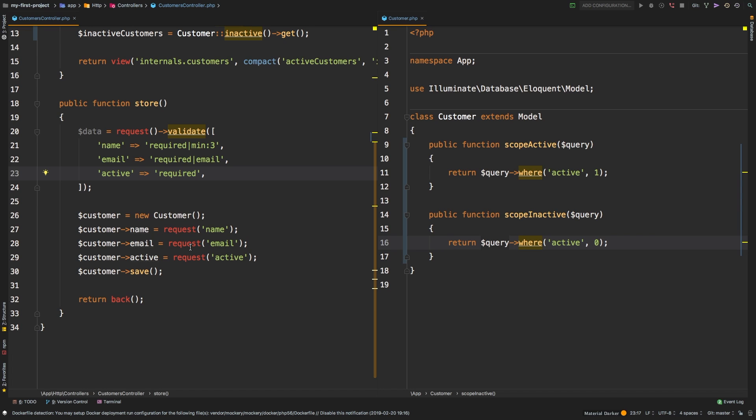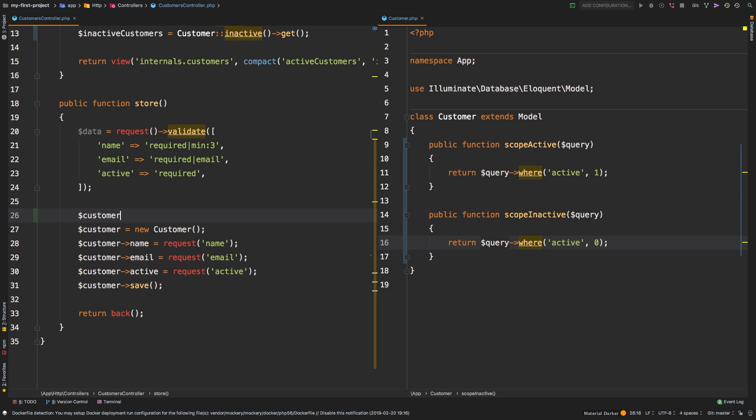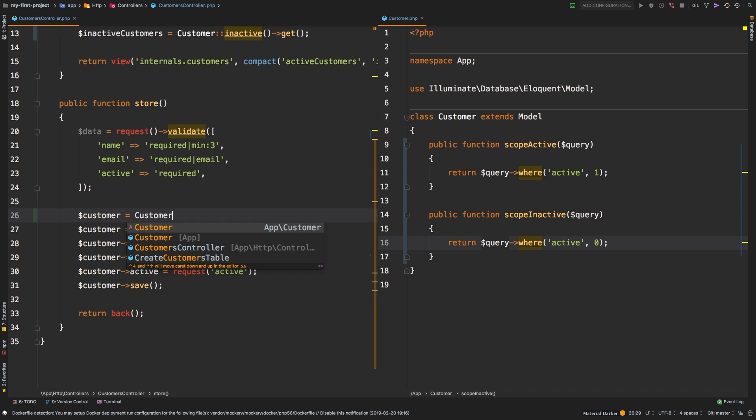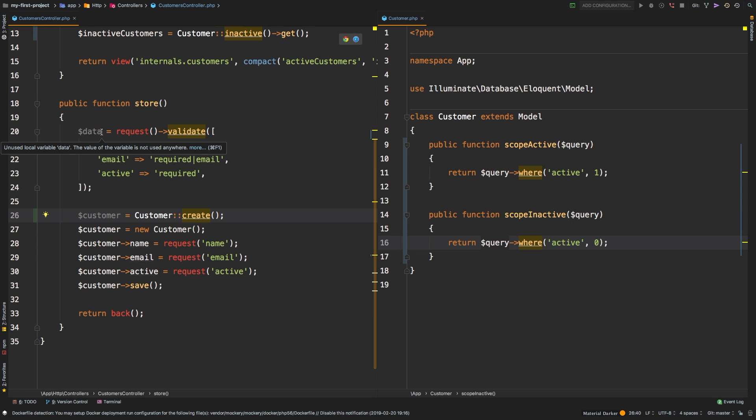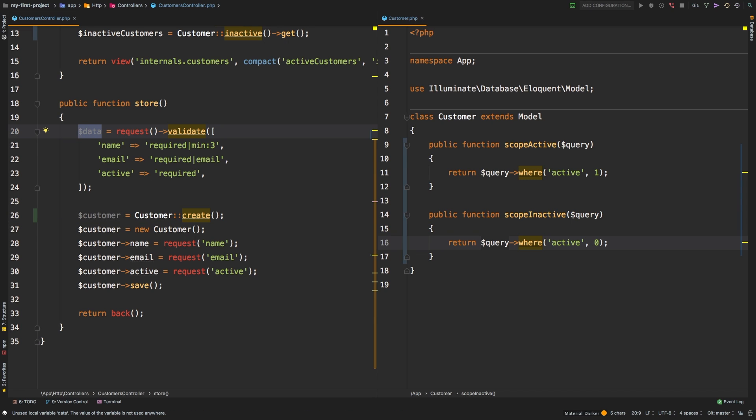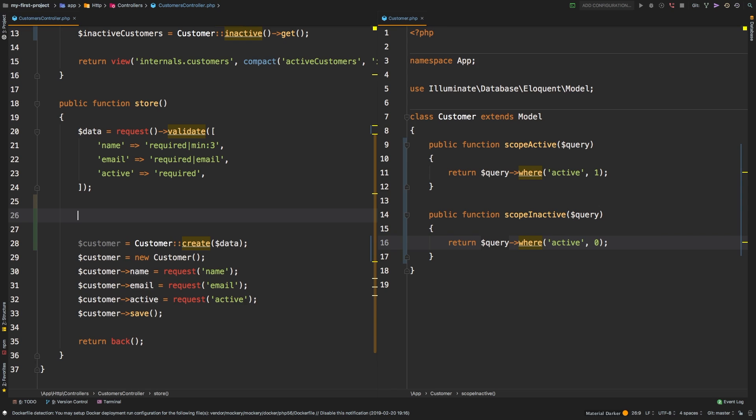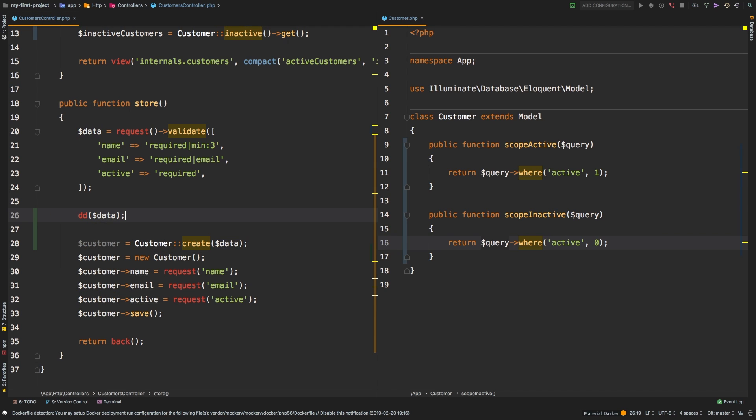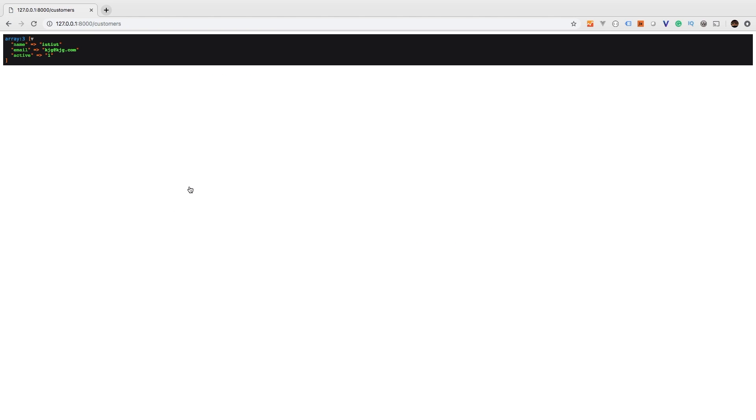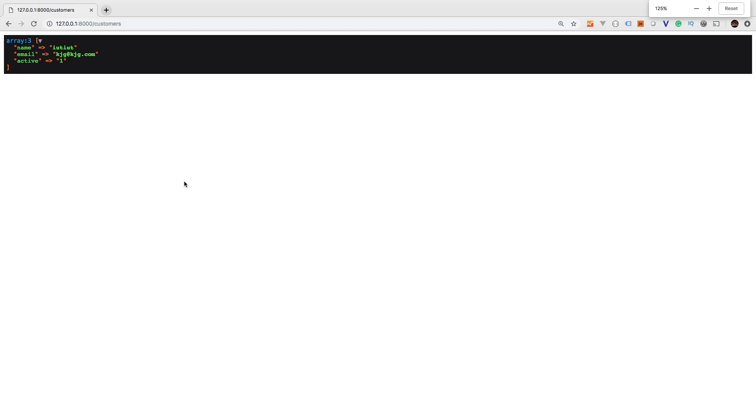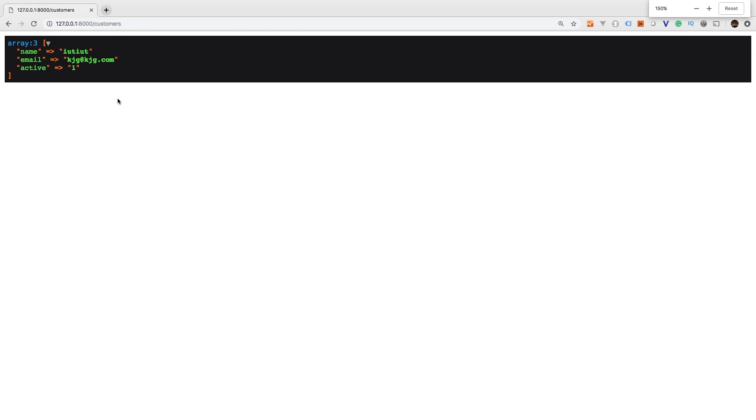So what we can actually do is we can say the following: customer, and then we can say create. So create me a new customer. And all I have to do is pass in data. Let me show you data here, just so you see, I'm going to die and dump data. Let's go back to the browser. Let's create a dummy customer, we can make them active, that's all right. And there we are, let me make this a little bigger. So you see here that we have an array that contains our validated data. And this is very powerful, because we know that any data that is inside of this array is data that we have specifically validated.